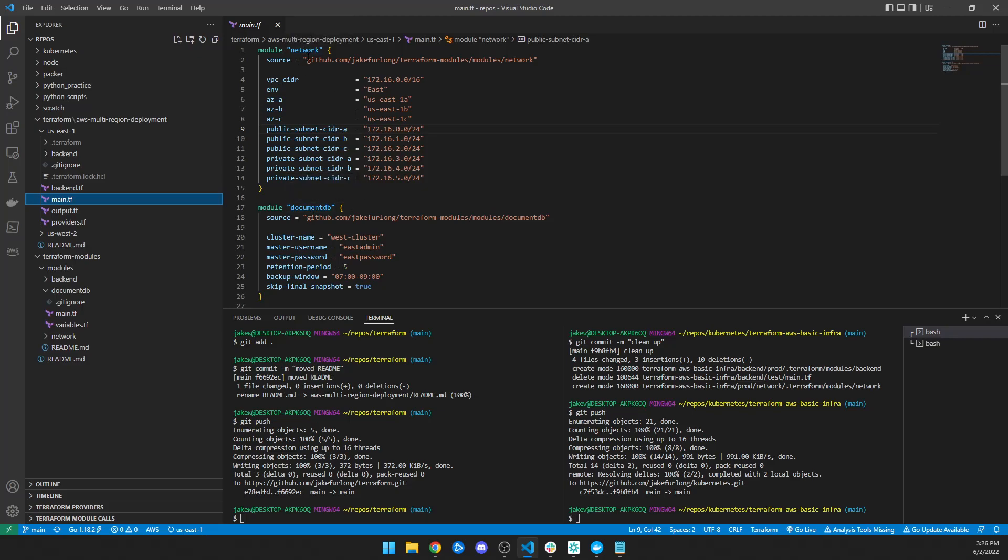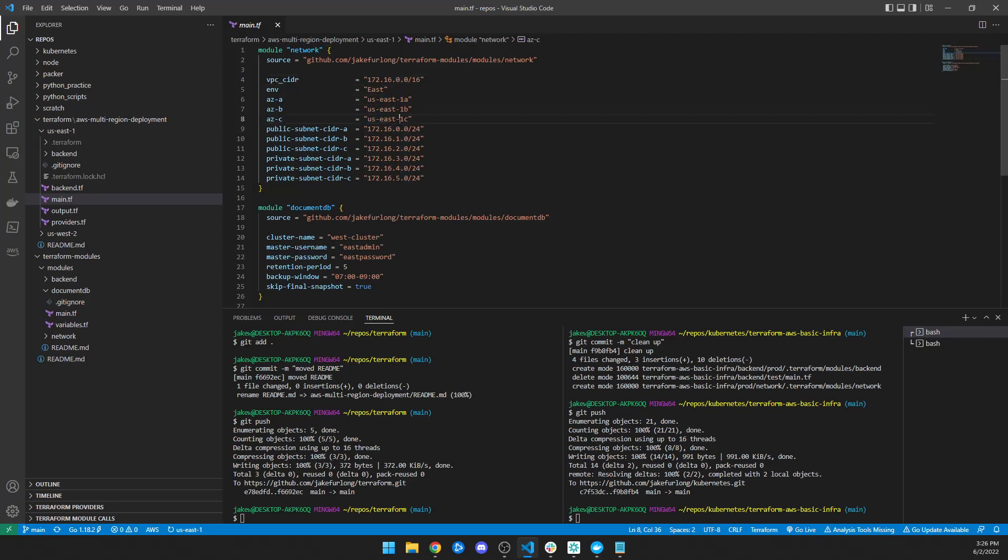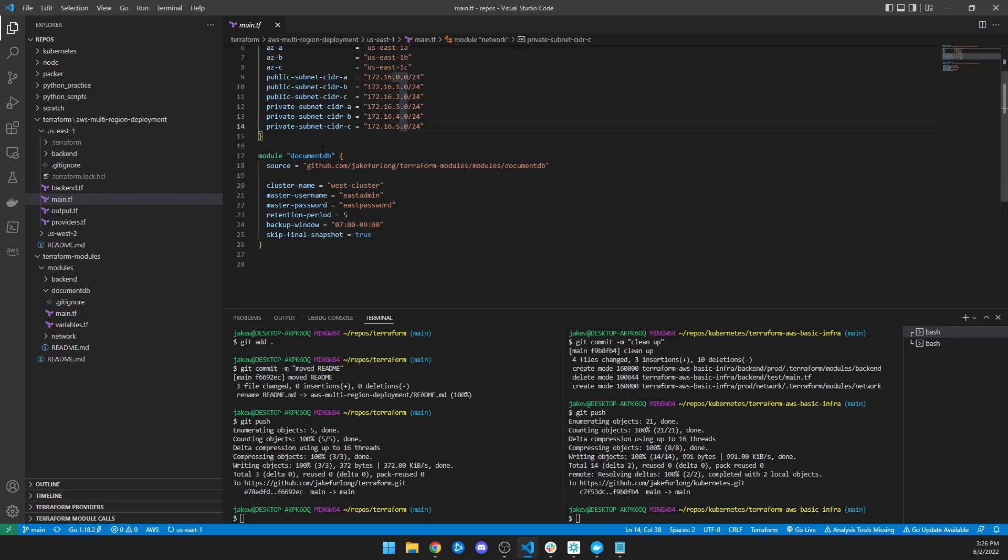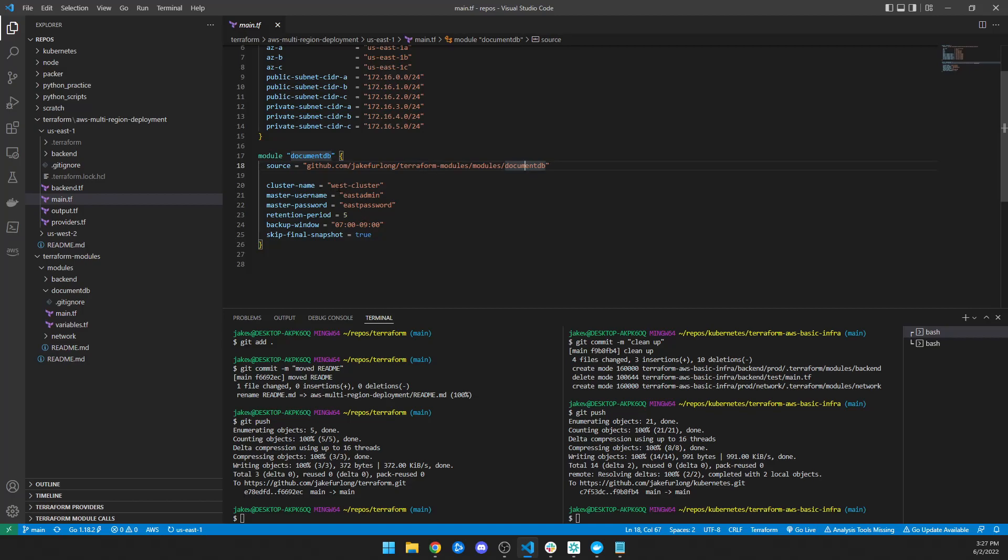And the network is the same concept. It allows you right here to just define your VPC CIDR range, your environment, if you want to name things, which availability zones you're going to use, and the subnet CIDR blocks that you're going to use. And then I did the same thing in document DB, gave it a source to my document DB module, and then just passed a very simple cluster name with the master username and password retention period, backup window, and whether or not skip the final snapshot.